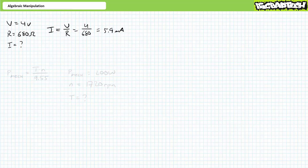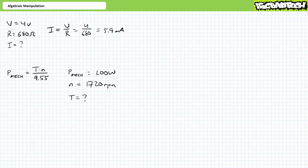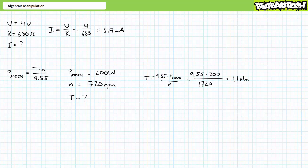A slightly more complicated example — will the part work? Oftentimes, rated mechanical power and rated speed appear on a motor nameplate but rated torque is unlisted. Does a 200-watt motor operating at 1720 RPM have enough torque to do the job? Given mechanical power equals torque times rotational speed divided by 9.55, we demonstrated via algebraic manipulation that torque equals mechanical power times 9.55 divided by rotational speed. Substituting in 200 watts and 1720 RPM shows this motor produces roughly 1.1 newton-meters of torque at the rated condition.